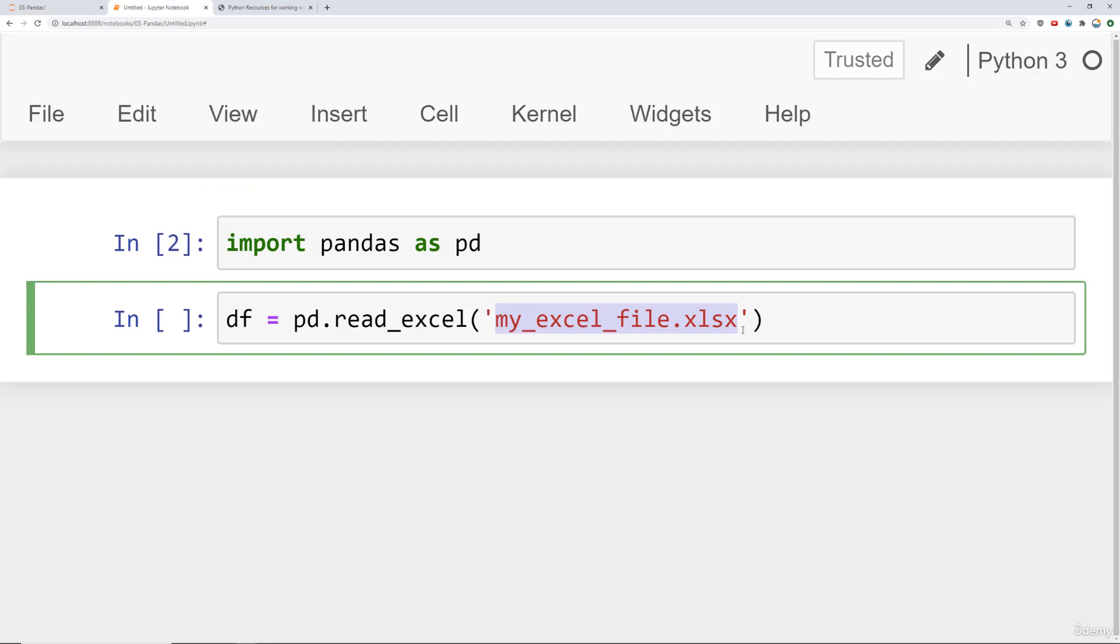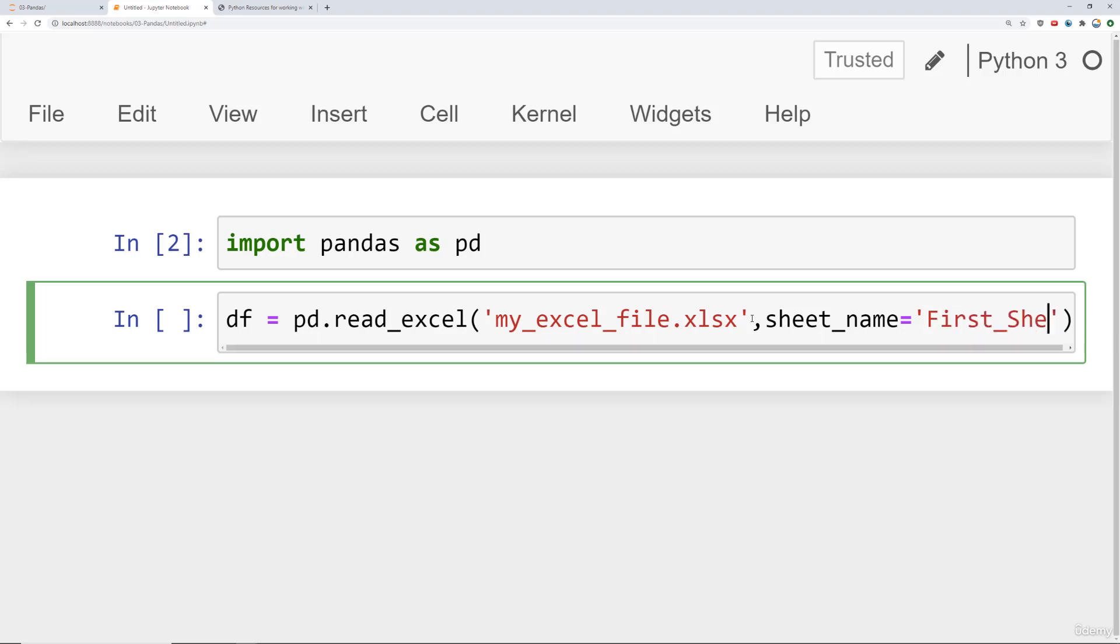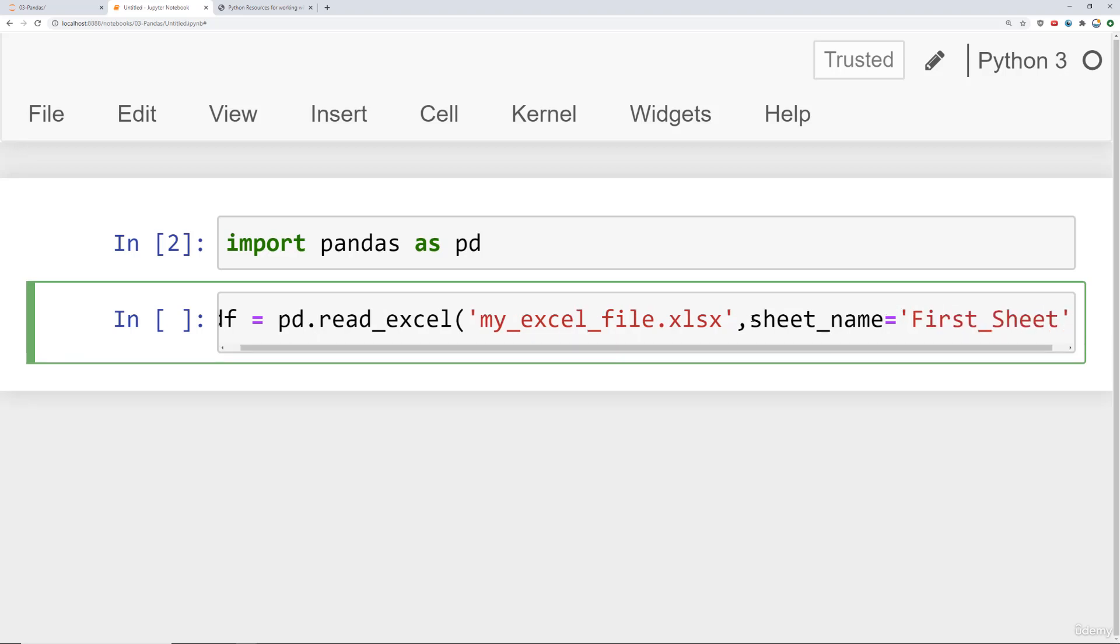So we come back here and then we have two options. If we just want to read in a single sheet, we say sheet_name, and then you have to provide the sheet name that you're reading in from the workbook. So in this case, the sheet name is first_sheet.